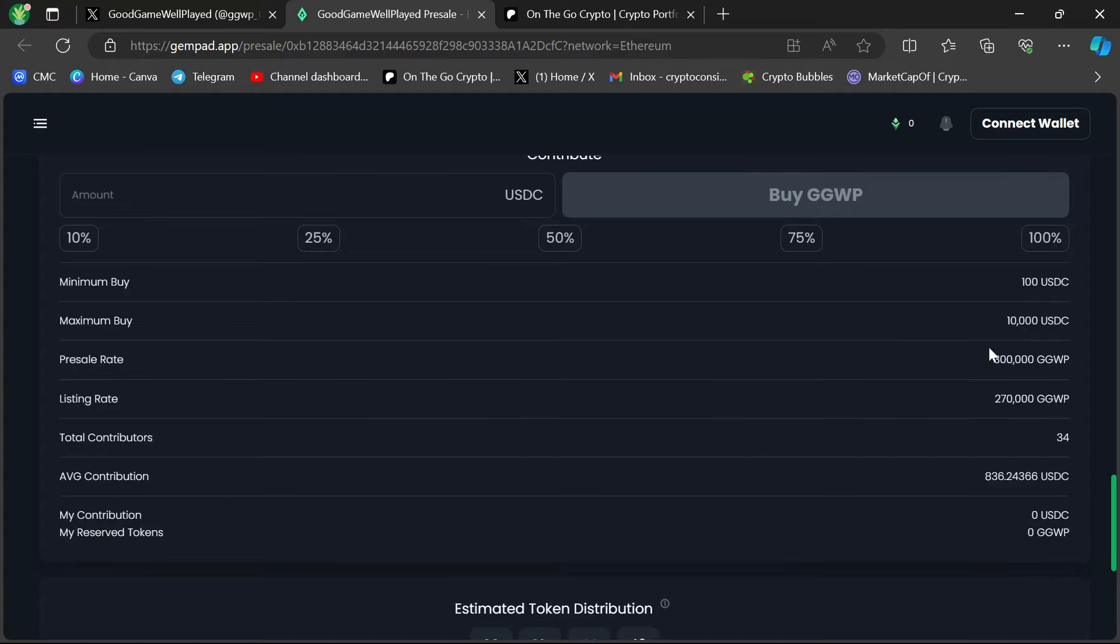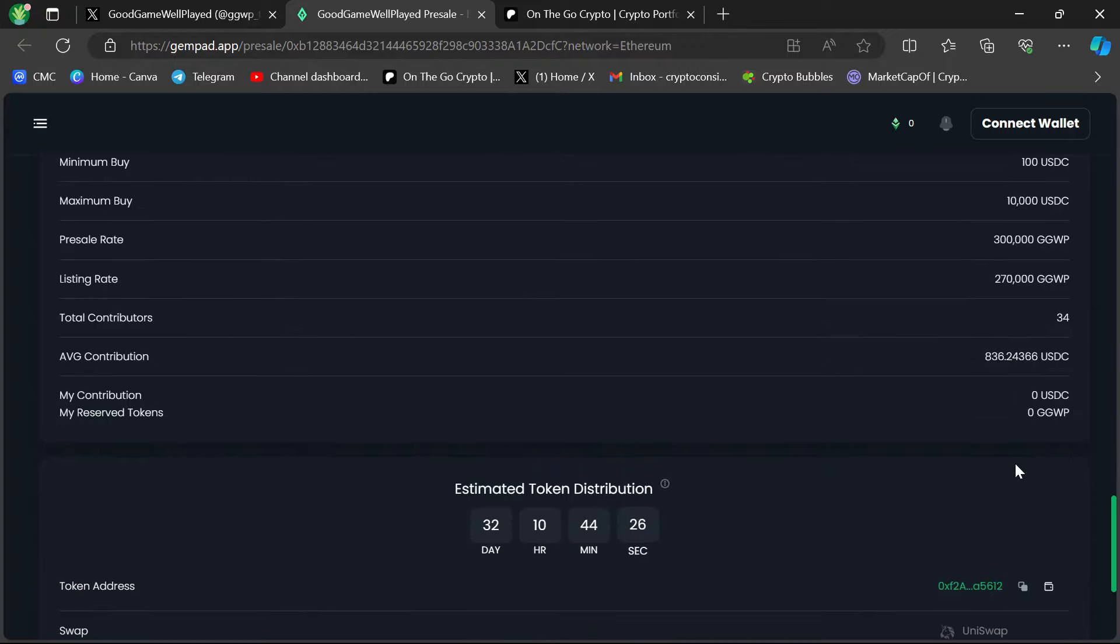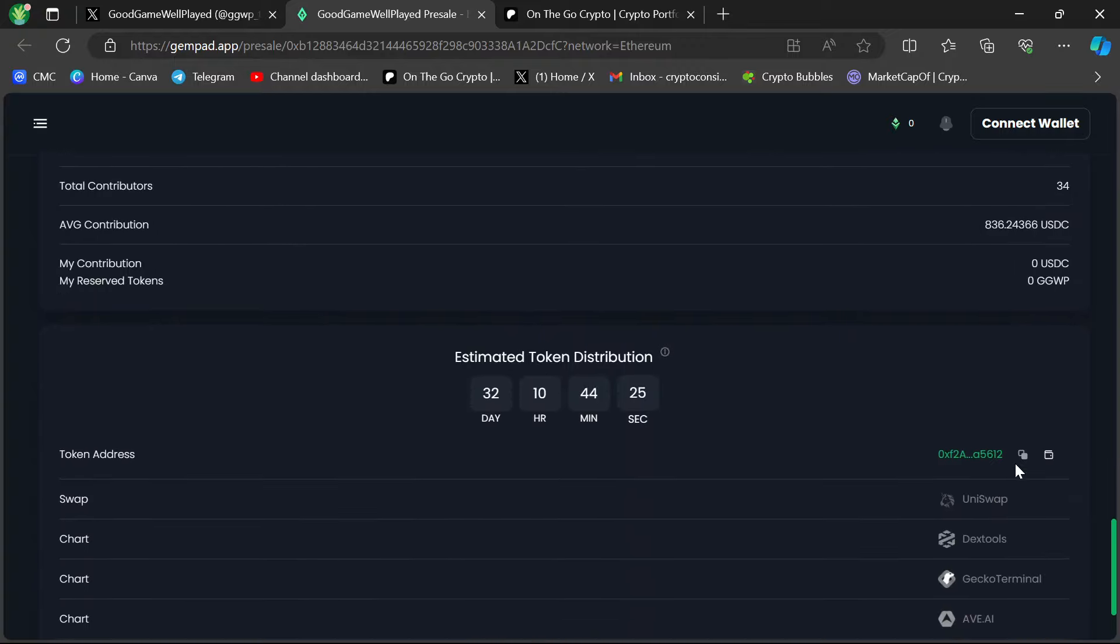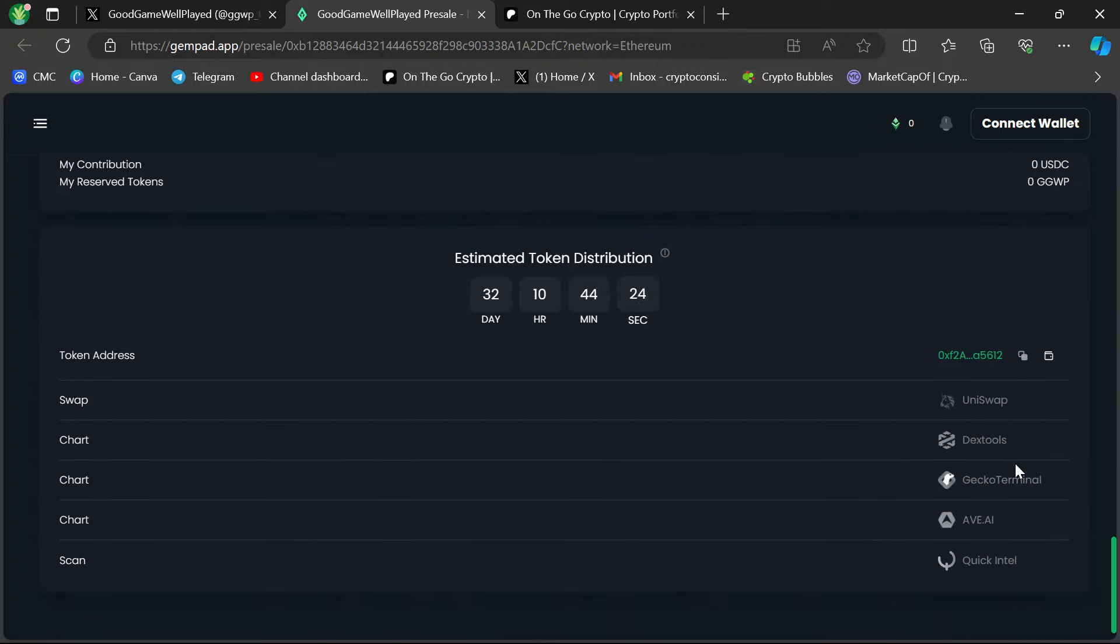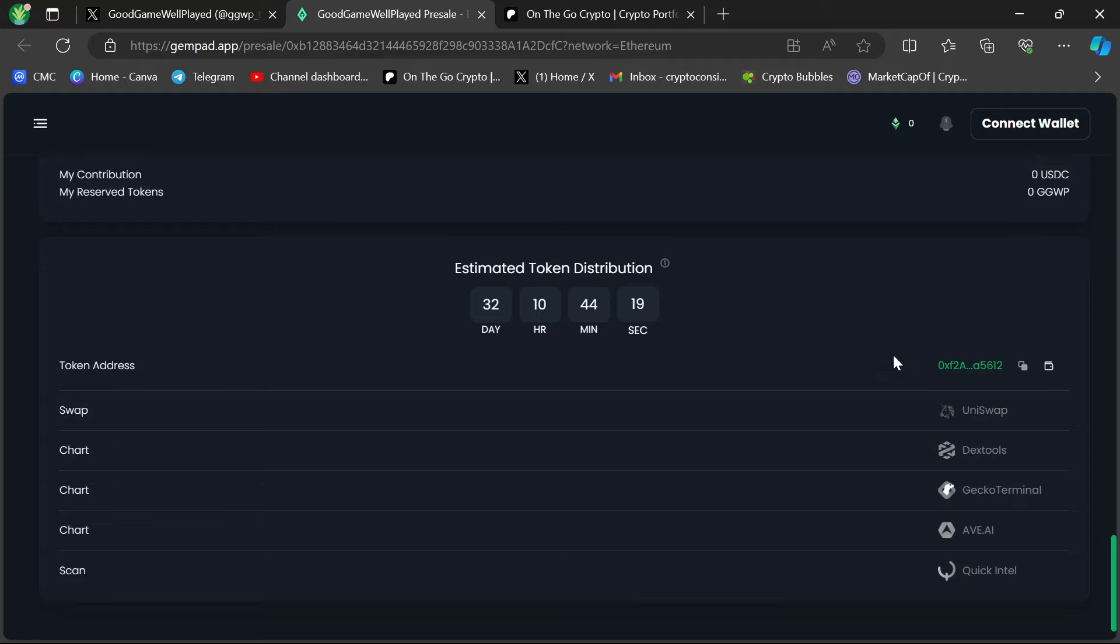This gives you an explanation of the discount here. The presale rate of the tokens is you're getting 300,000 GGWP per, and then on the listing rate is 270,000 GGWP. It's a small presale. It's a large hard cap, but it's not a large soft cap, so it will breach. It will happen.